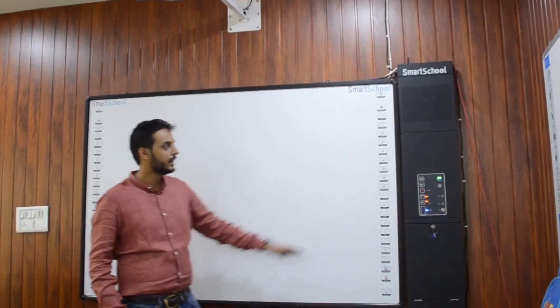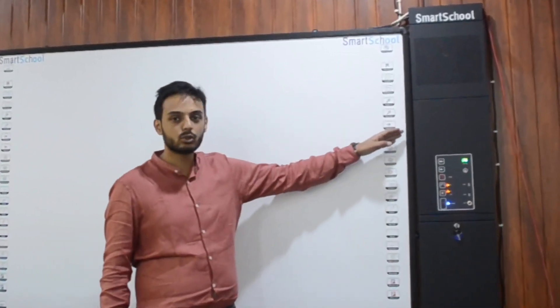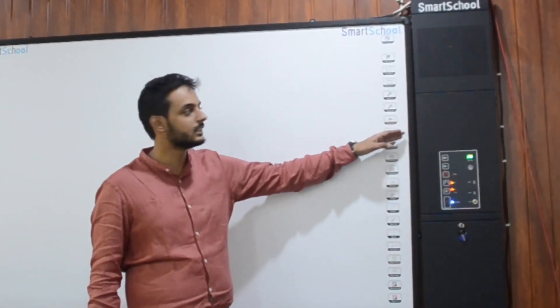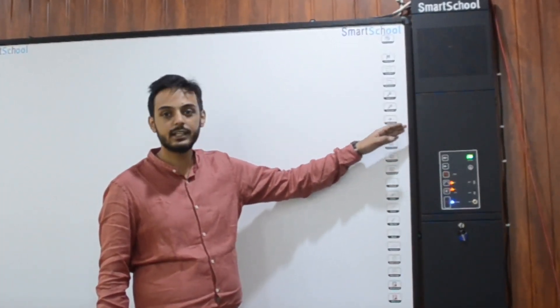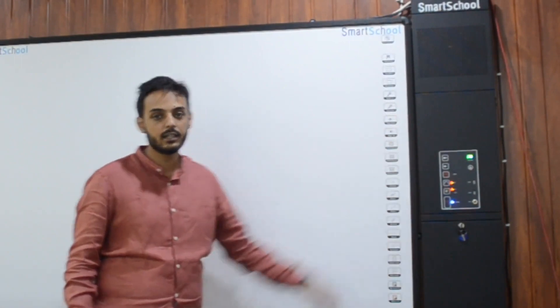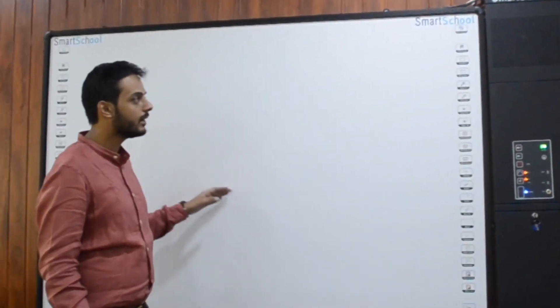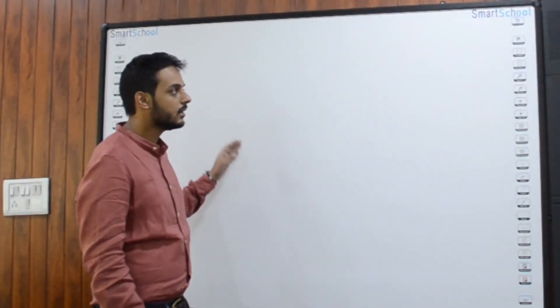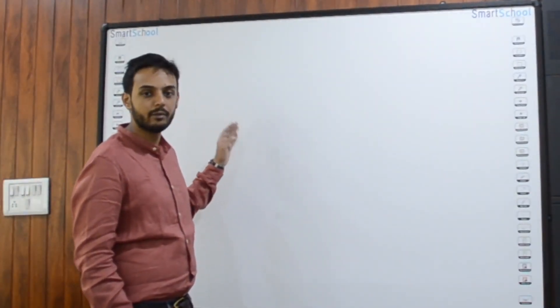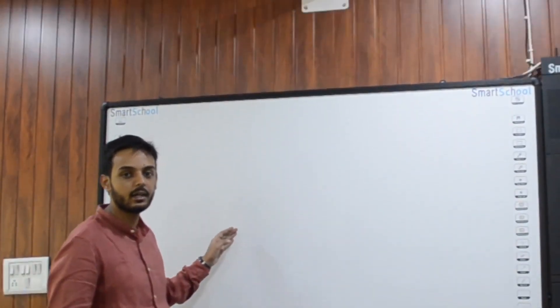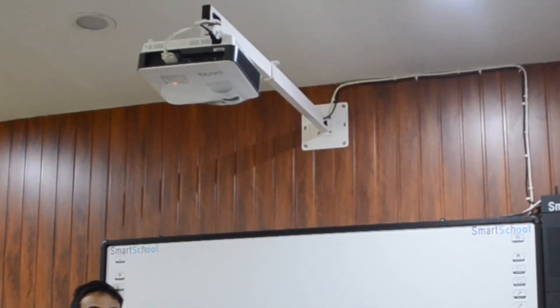The basic component is our smart school total teaching solution which is also known as TTS. The second component is our interactive finger touch whiteboard and the third one is the projector.